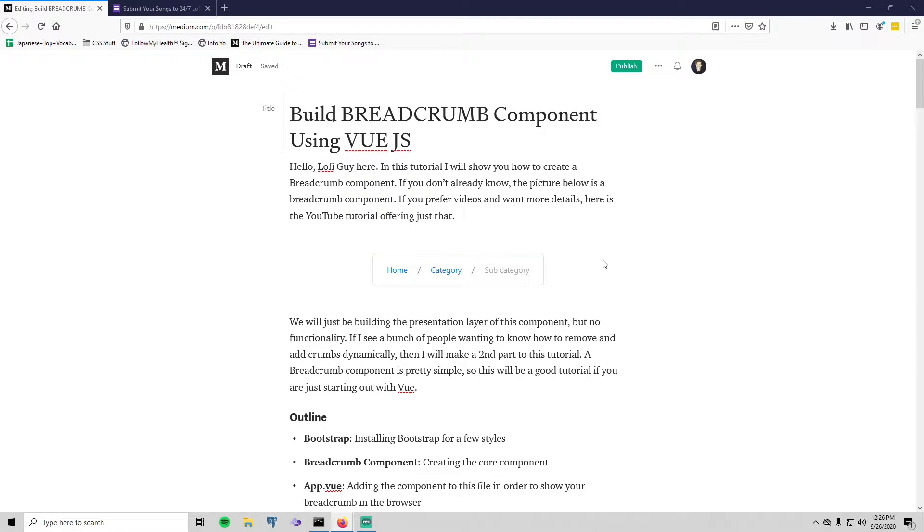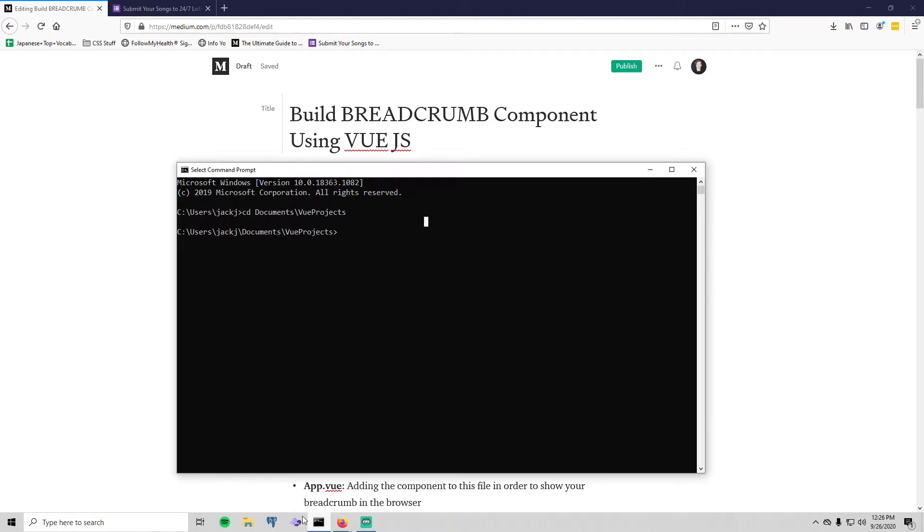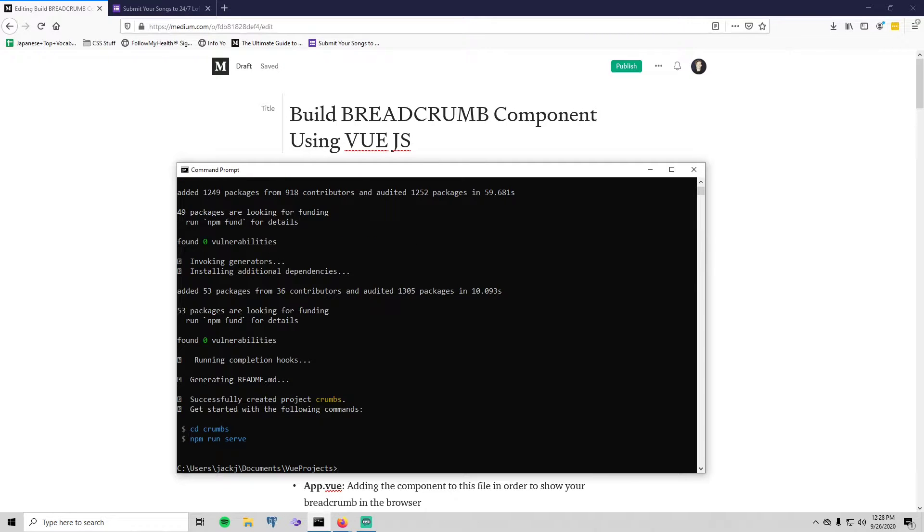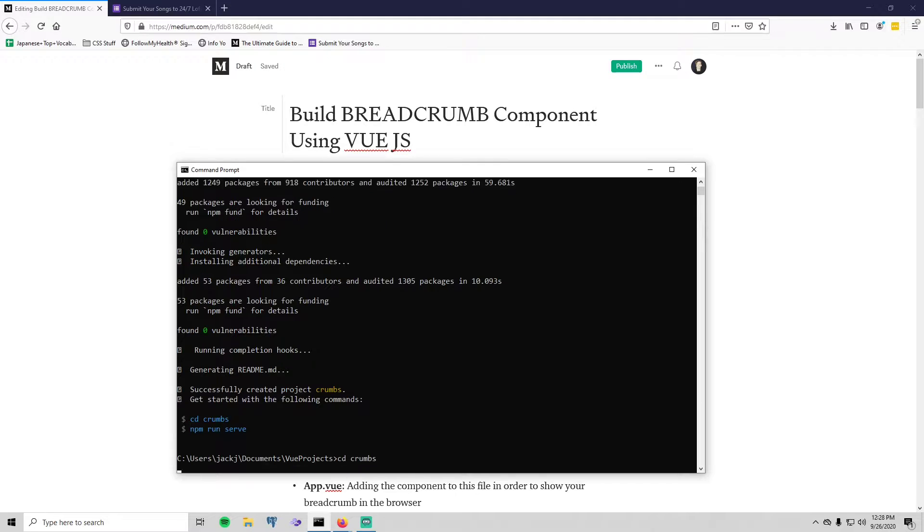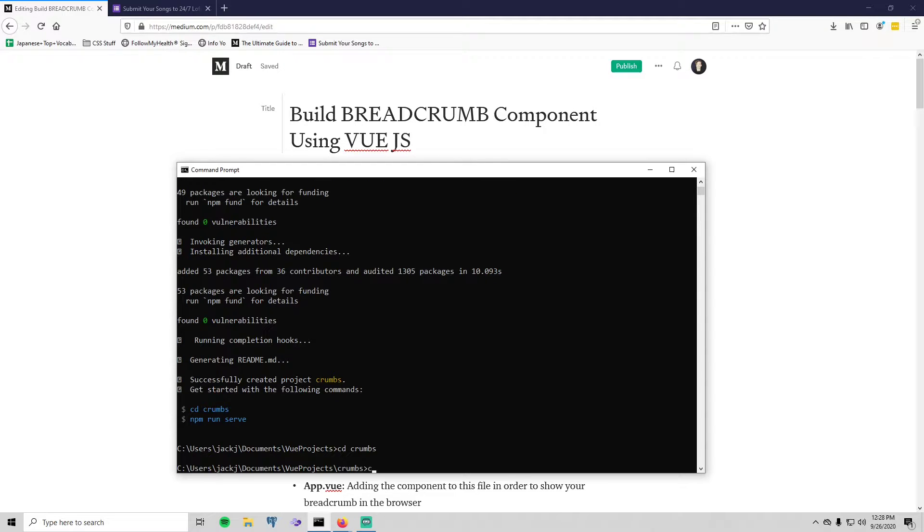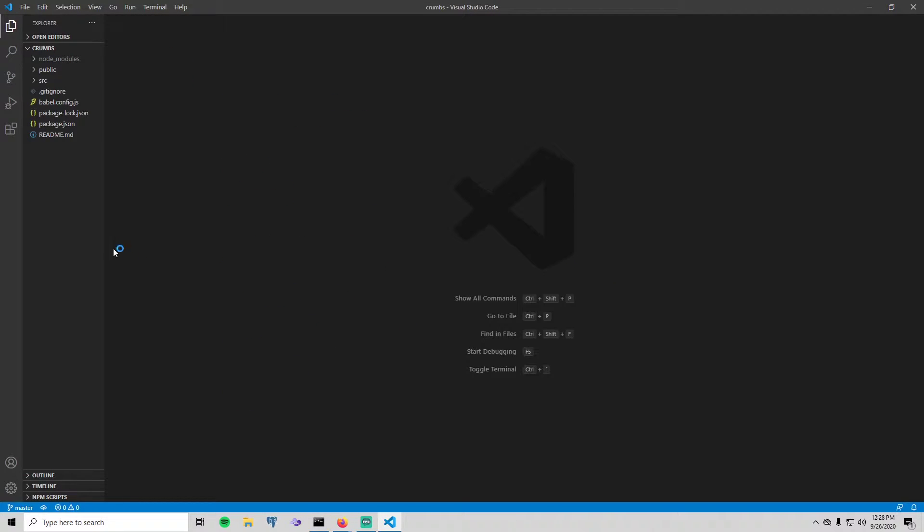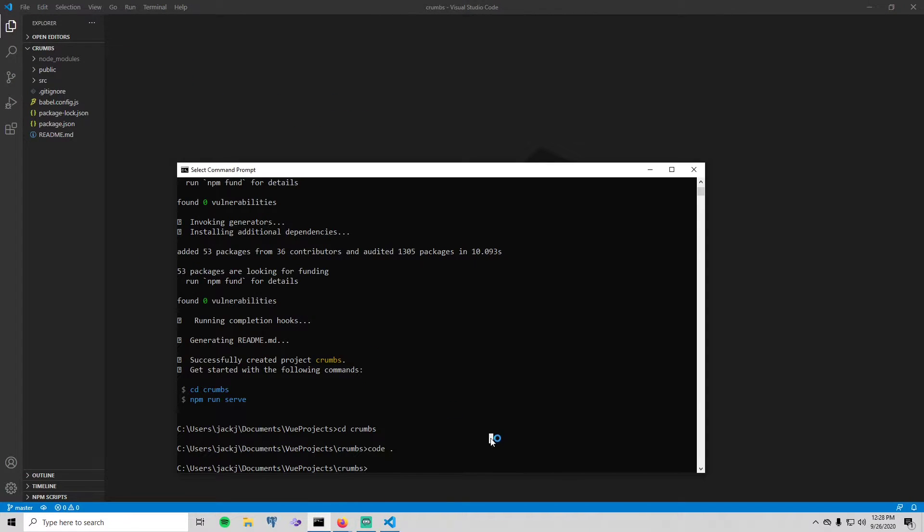Okay, so let's get started by going to our terminal here and just create a new Vue project. You have to have the Vue CLI, so make sure that's installed and then just do vue create and I'm just going to call the project crumbs. All right, now that that is done, just like my tab navigator tutorial, the first thing that we will need to do aside from opening this up in Visual Studio Code, first thing we need to do is download Bootstrap.